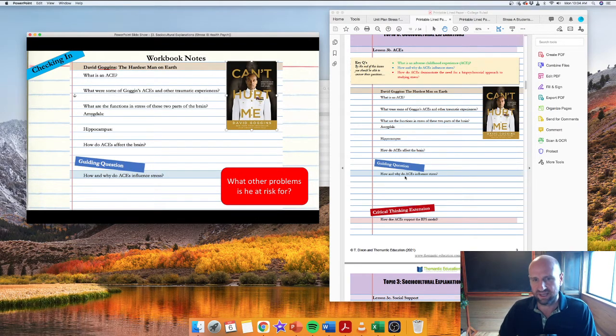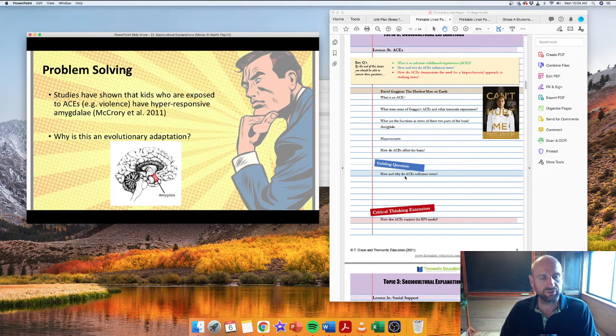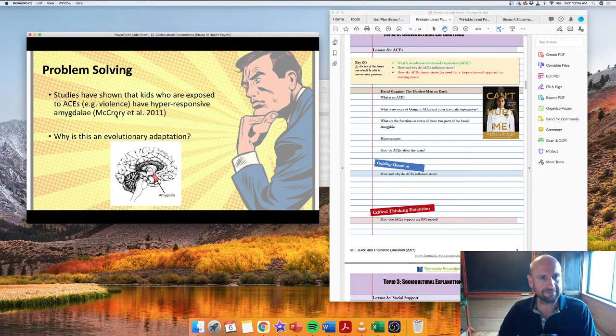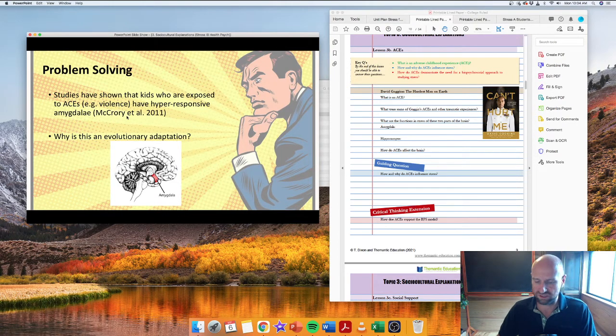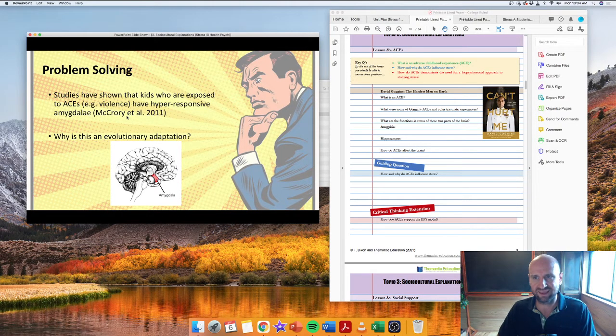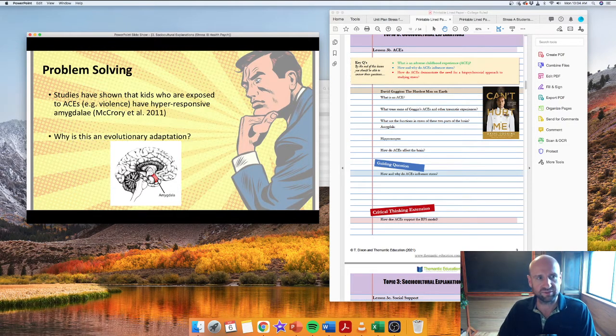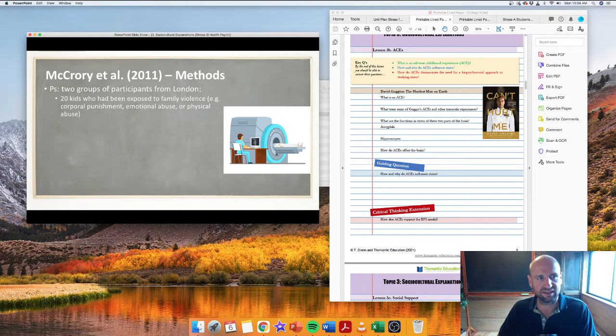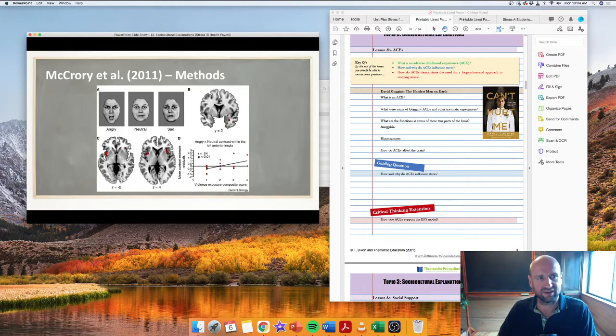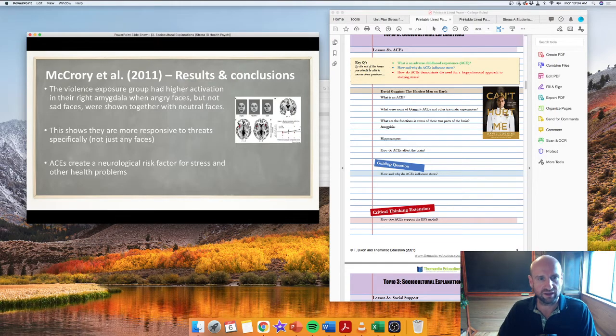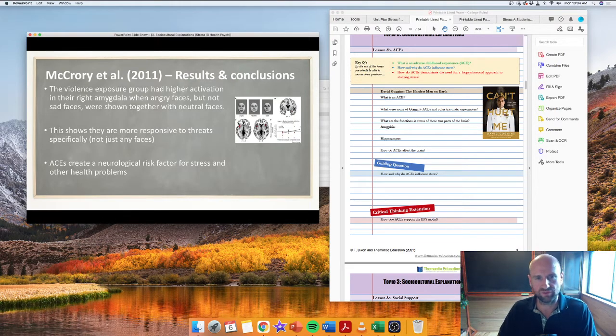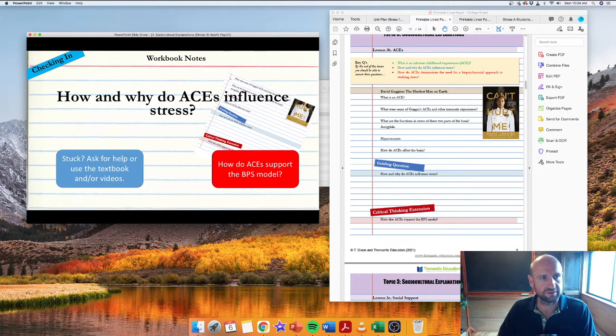So there's information there. We can answer that and then get into the how and why. This is a very valuable study and it can be used in multiple topics. The McCrory study looking at kids with ACEs and how their amygdala is more hyperresponsive. So I would take the time to make sure students understand this study. And then here's the chalk and talk where you can explain it.